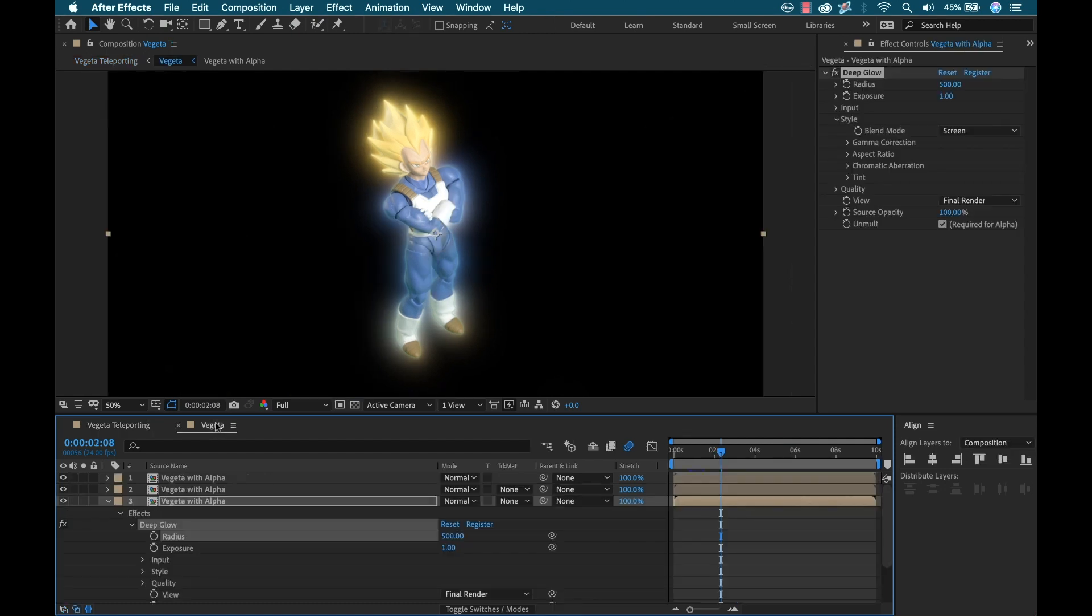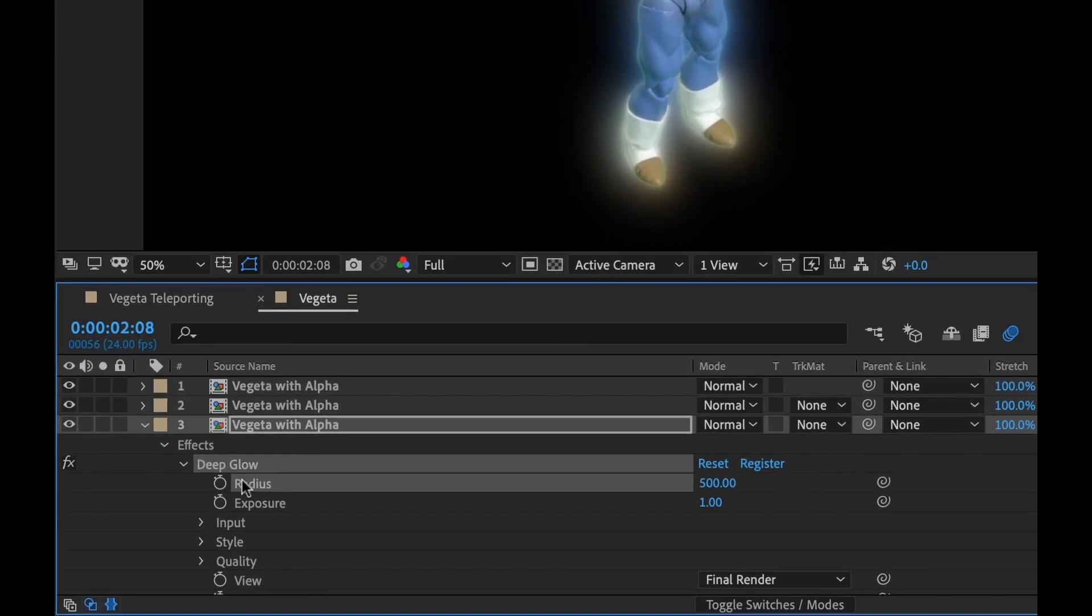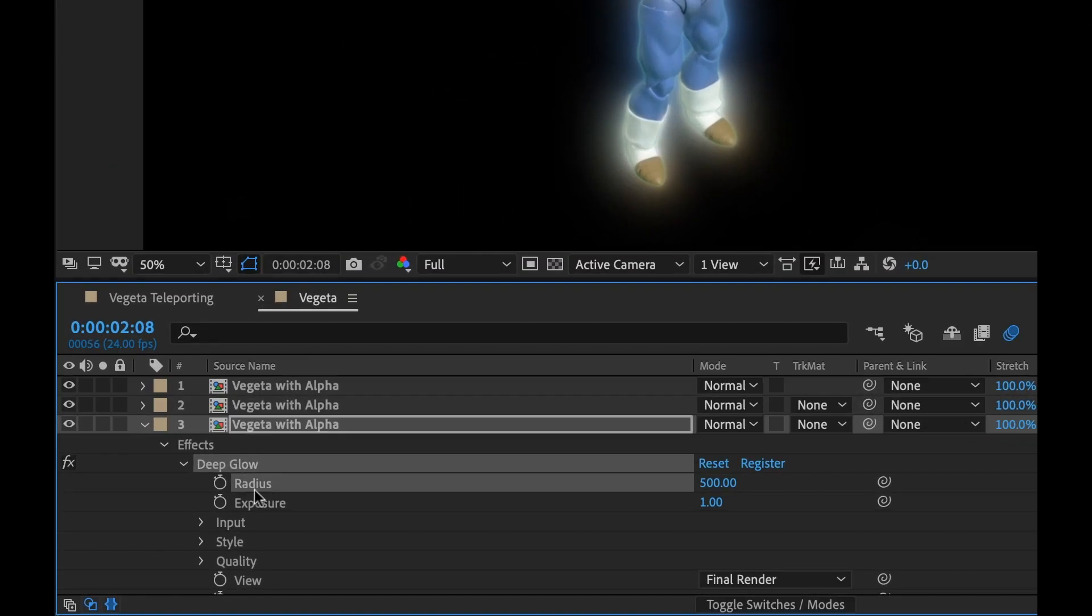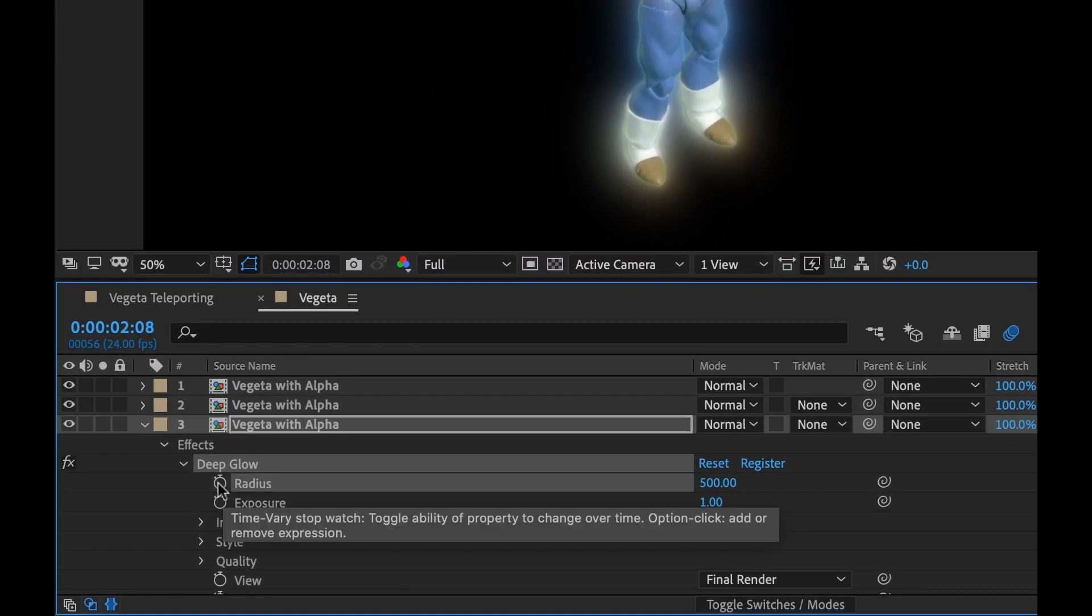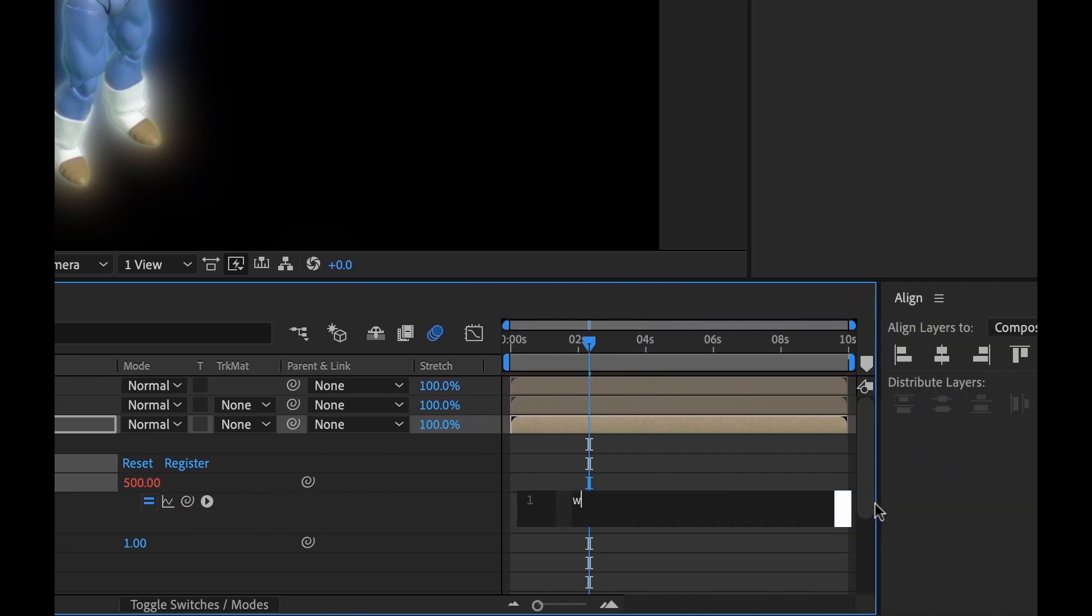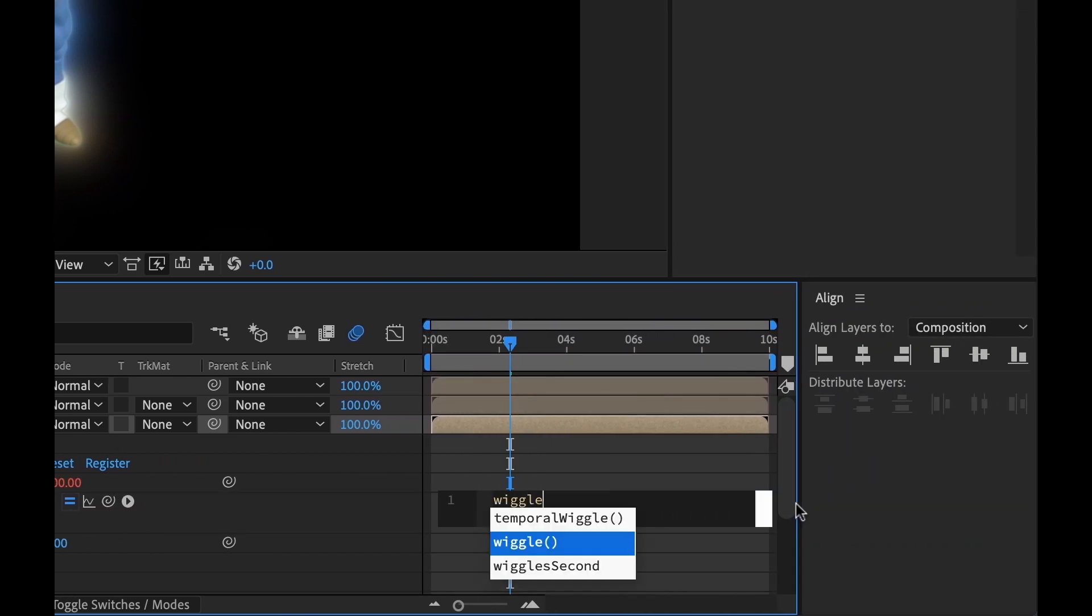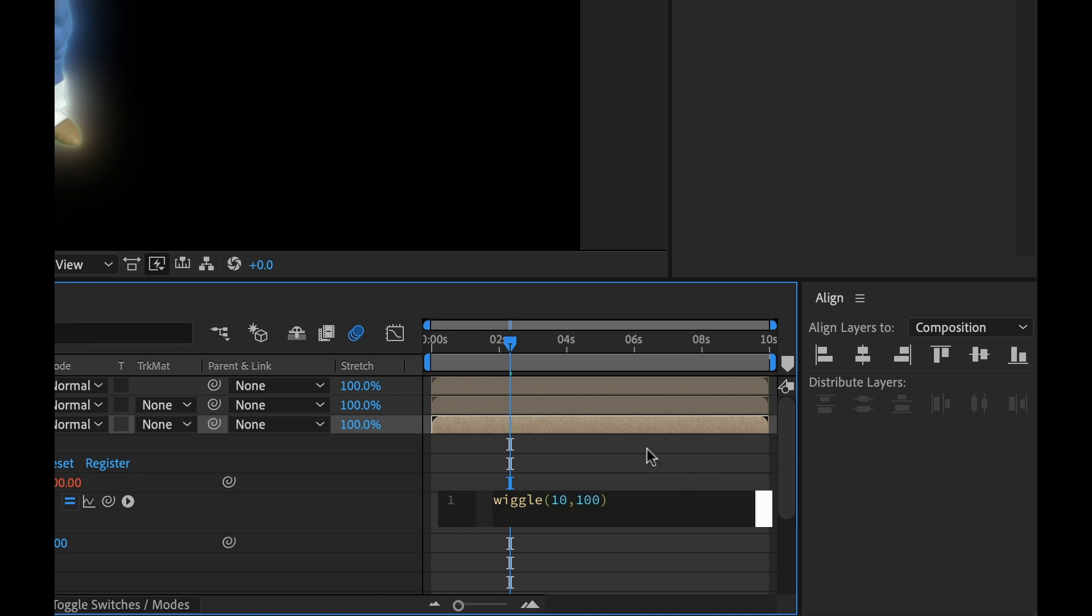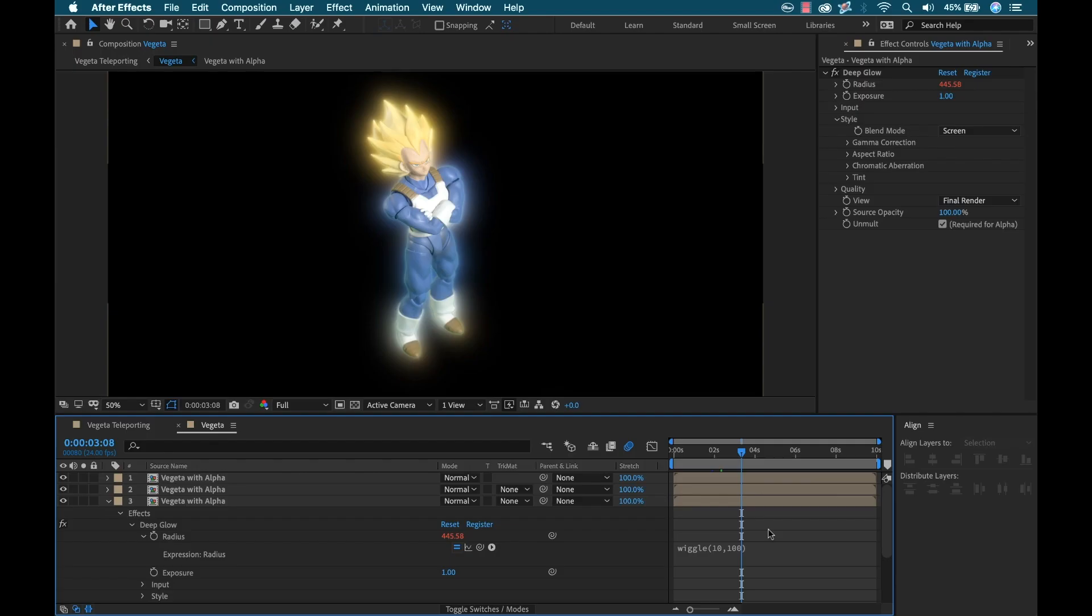Now as a final step, I'm going to add some flicker to Vegeta's glow. I should have done this before, but I'm going to go to my pre-comp here. And under the Deep Glow effect, I have the radius, so I'm going to Alt-click this and I'm going to set the wiggle to 10 comma 100. Now let's see how the final shot looks.